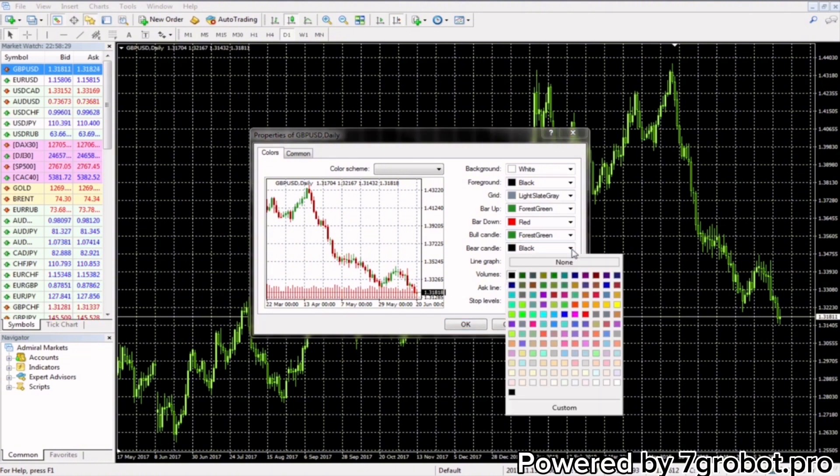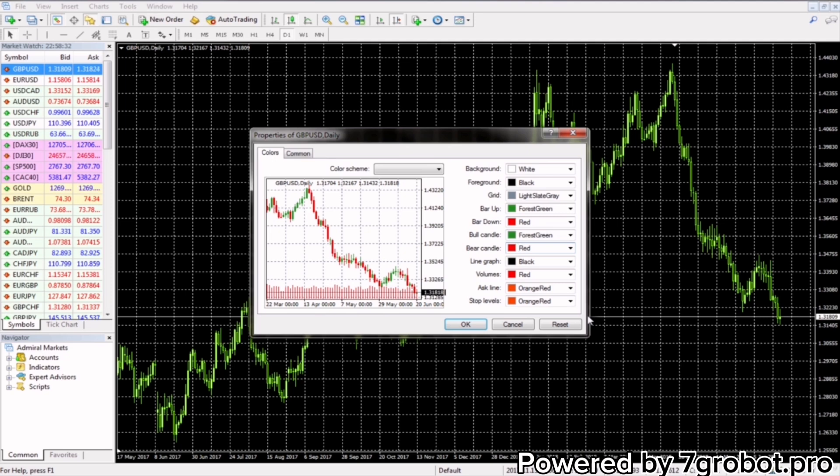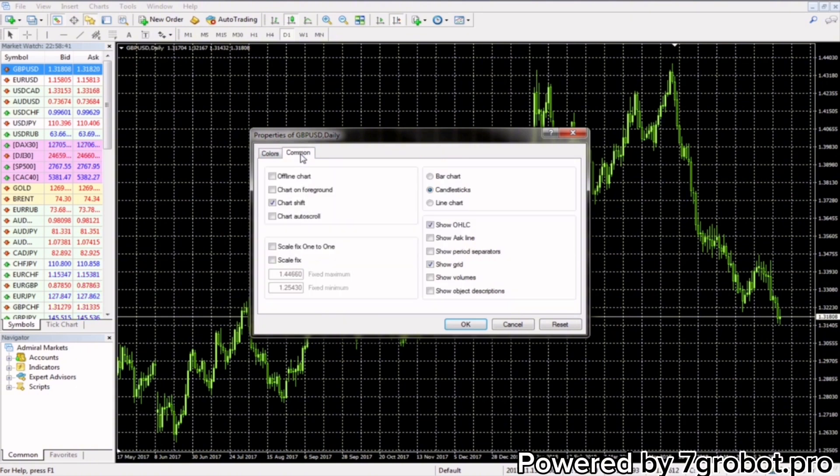Bear candle, it would be good for it to be red, because the red color represents decline on the market, or bear market. Other fields are not so important. In the comment tab select only ask line.